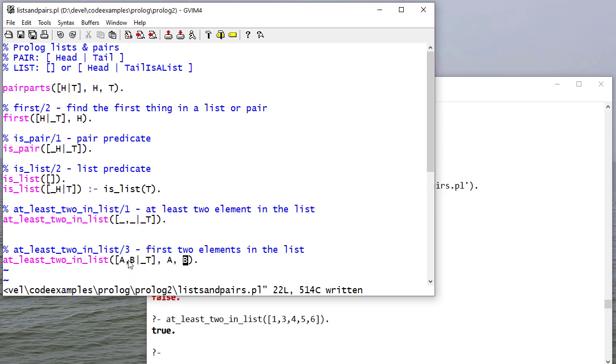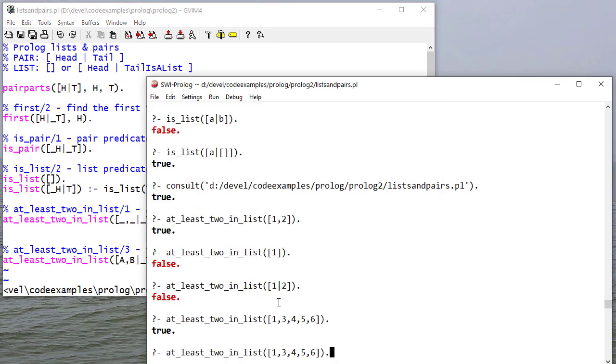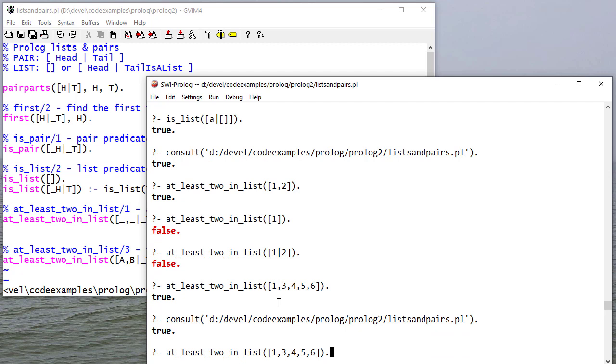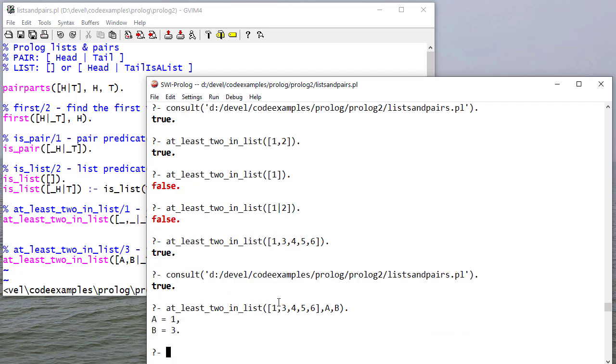And you can see this will unify with a list, and then the A and the B will unify with values. So let's try that. And so you can see that that works.